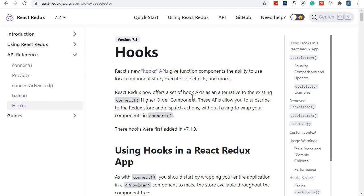Traditionally, we used to use the connect higher-order component and do some crazy stuff at the bottom of the component to get our state and map it to props in that component. But now we'll be doing things in a much easier way.